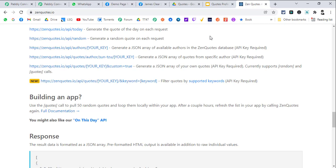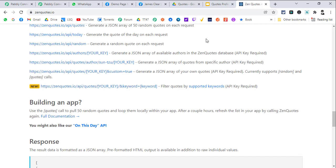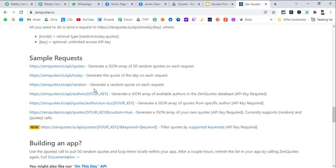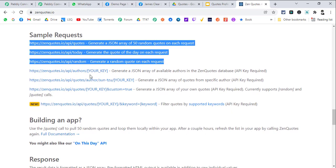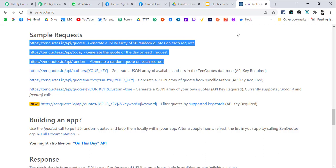You do not need to go to ZenQuotes or get an API key or anything. You can use the first three options where API key is not required. API key is a paid feature of ZenQuotes so just keep that in mind.